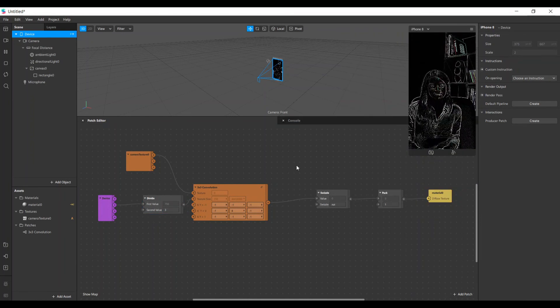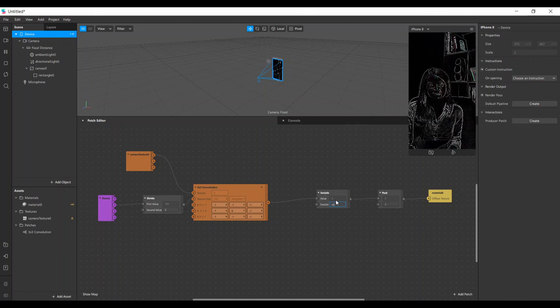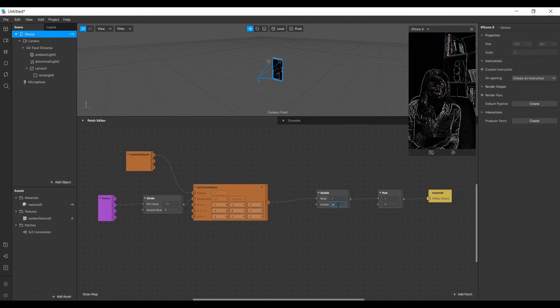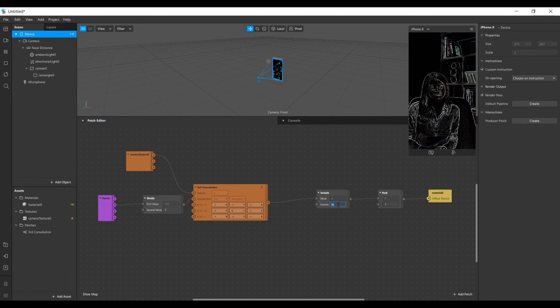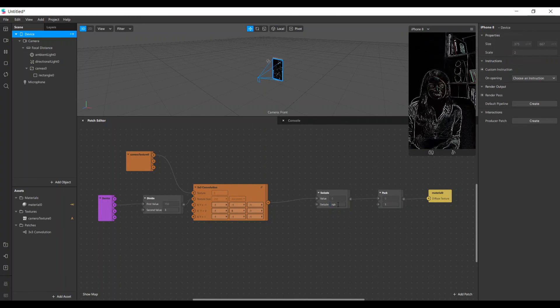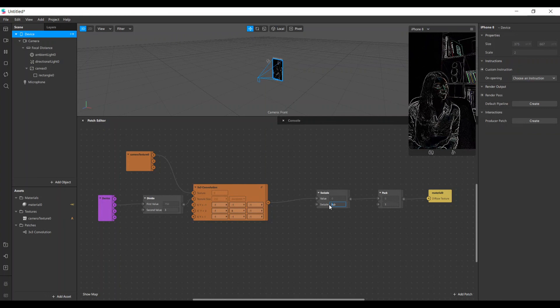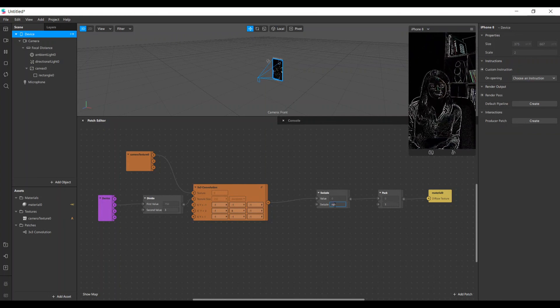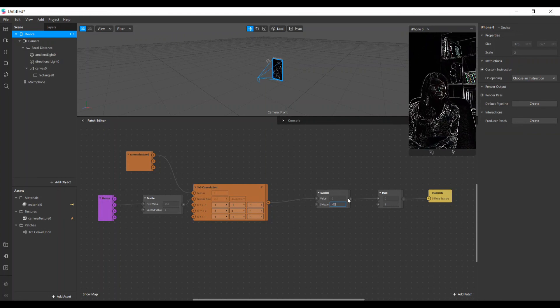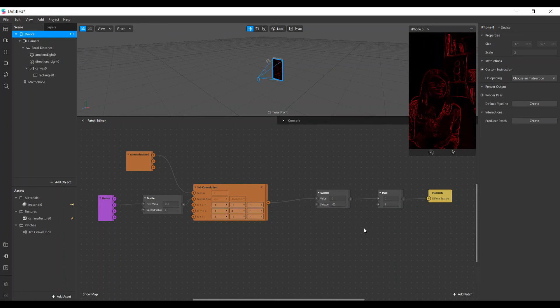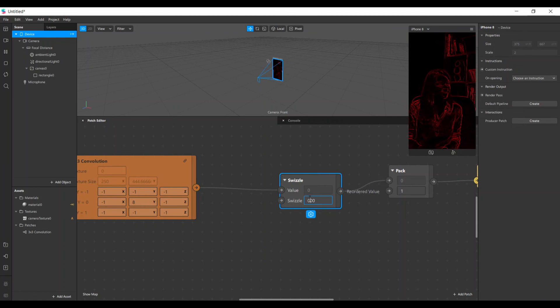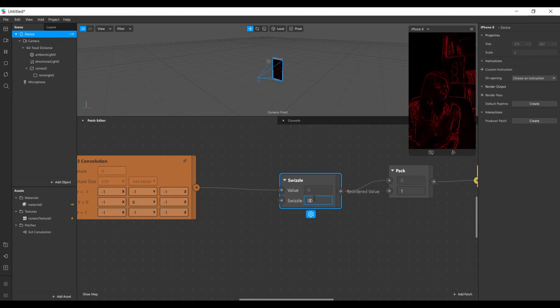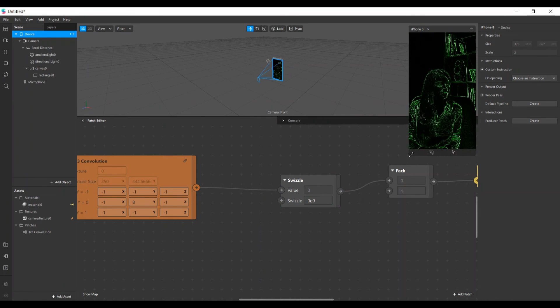And here in this swizzle, you can change the color because those values here are actually the RGB colors. So let's put RGB so it's more clear. Like if I want to remove the green and the blue, I put zero, zero here and you have only the red component. Same thing if you want to remove the red component and use only the green, so you have a green border.